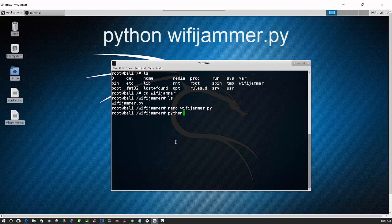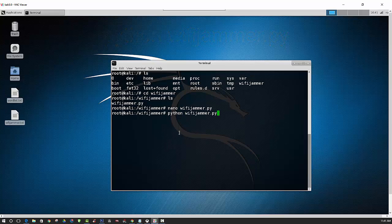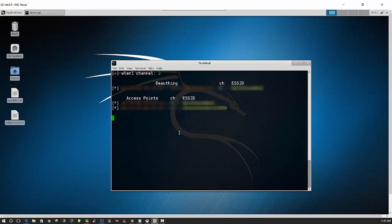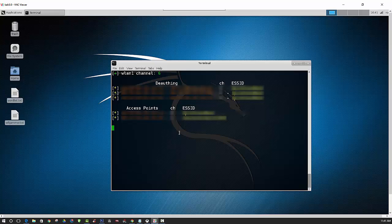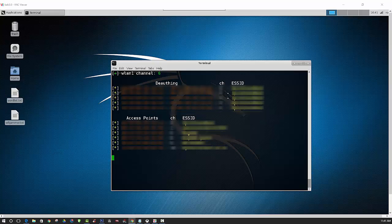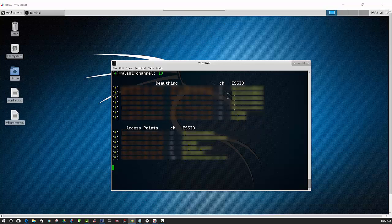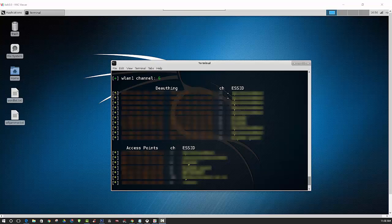Now you must make sure that you are actually in the WiFi Jammer directory before you run it. And as you can see, it has started monitor mode using the USB WiFi adapter. So it is working, and we can confirm this by taking a look at the networks on a tablet.